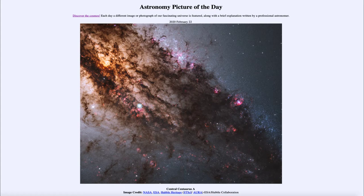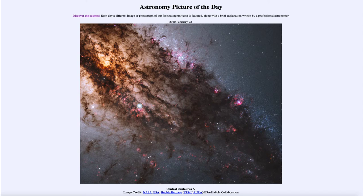An active galaxy differs from an ordinary galaxy in a couple of ways. The active galaxy is going to be much brighter, giving off more energy than an ordinary galaxy. In addition, it gives off a different type of energy — most galaxies give off light that looks like the combination of a bunch of stars, similar to starlight. An active galaxy gives off far more energy at the extremes of the spectrum, so more x-rays and more radio waves, giving it a different type of spectrum than an ordinary galaxy.